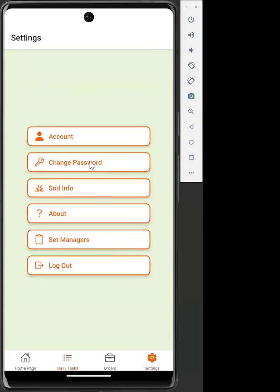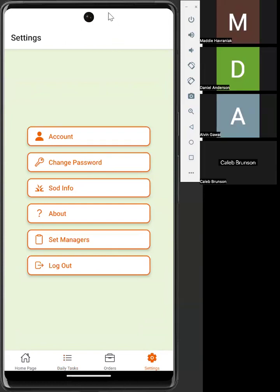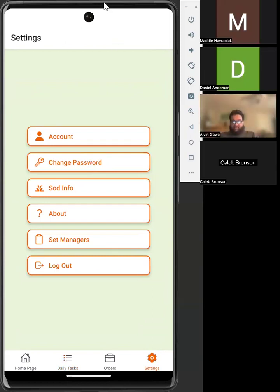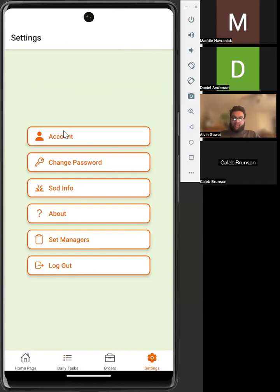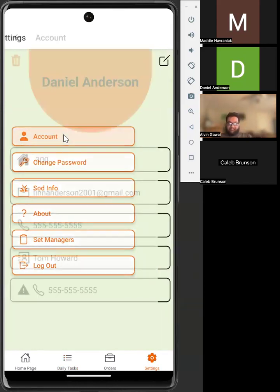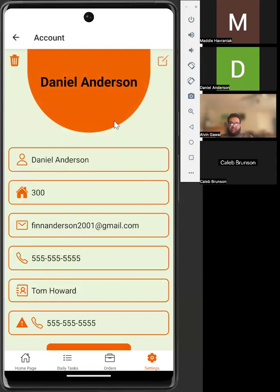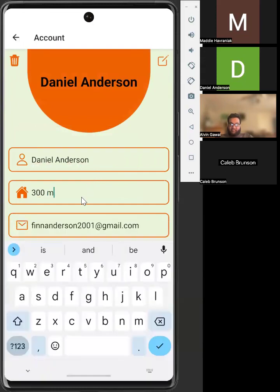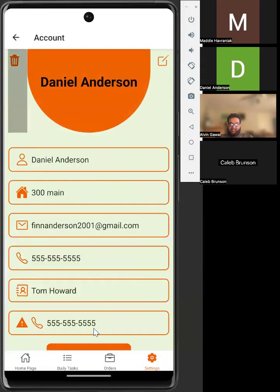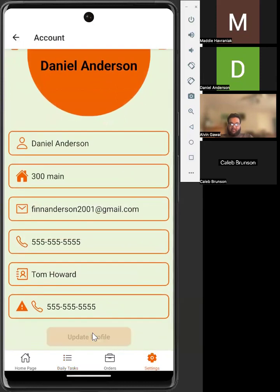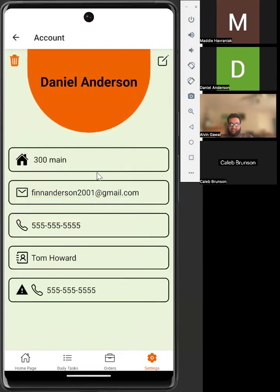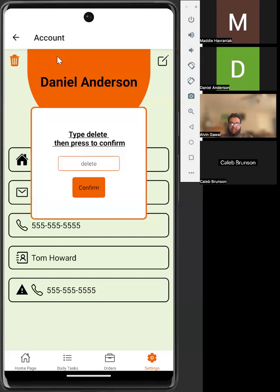In the settings page, there are various things that you can do. The first of which is view your own account information. Here it displays all of your account information. You can also edit this information on this screen. To confirm the updates, you would hit Update Profile. Also on the screen, you can delete your account by pressing the trash can icon and then typing in Delete to confirm that you want to delete your account.